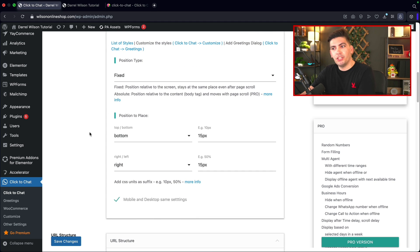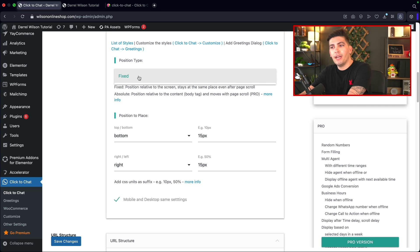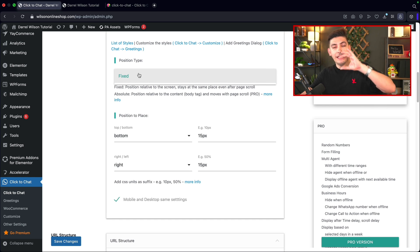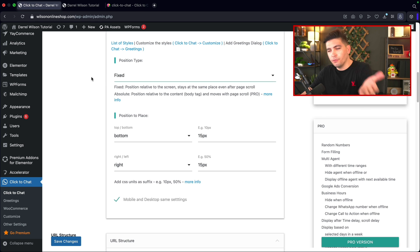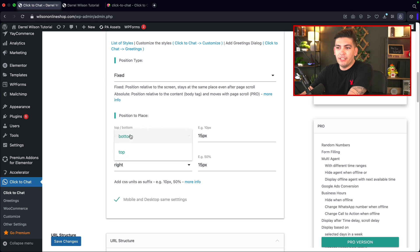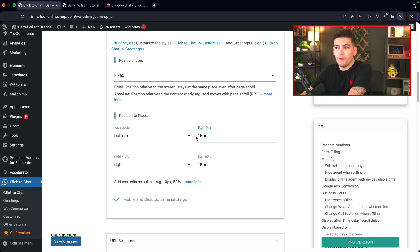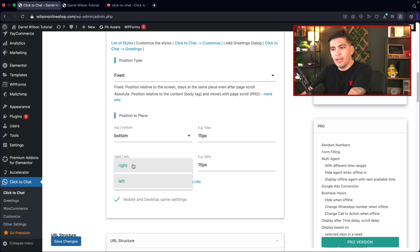The next is the position. You can change this to different positions. In the pro version you can change this to absolute, meaning you can put it literally anywhere on the page, but the free version will do just fine. You can change this to the top or the bottom, and you can also add pixels of padding if you want to move it a little bit. You can also choose the left or the right side.